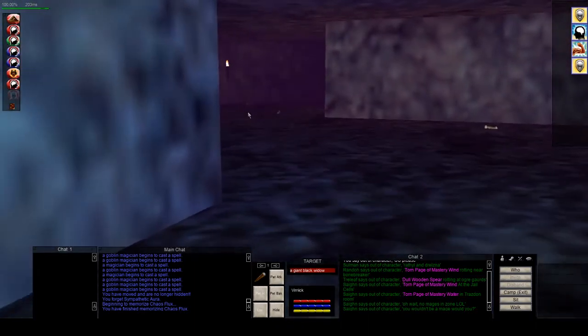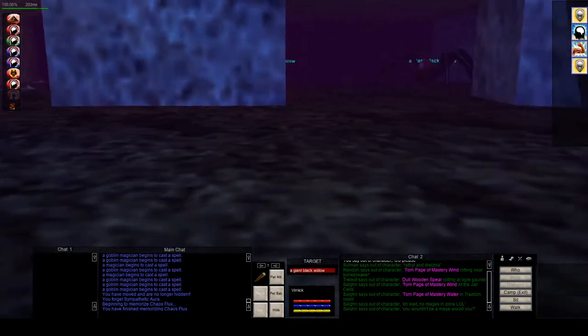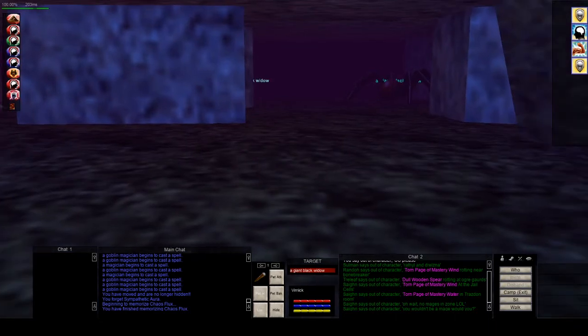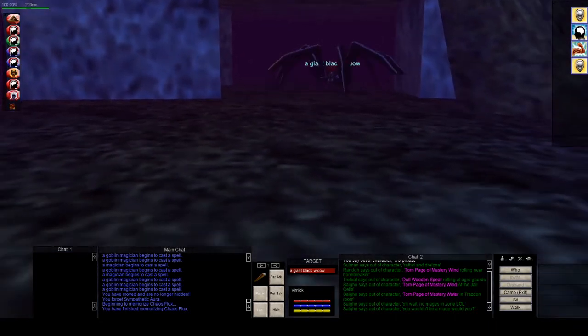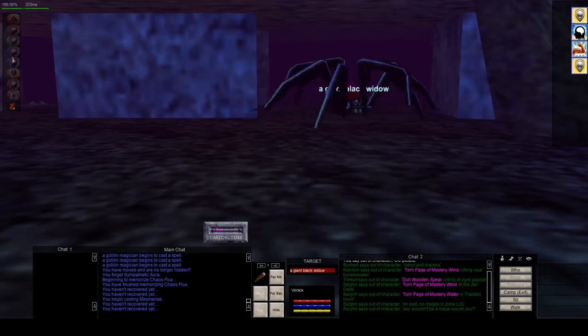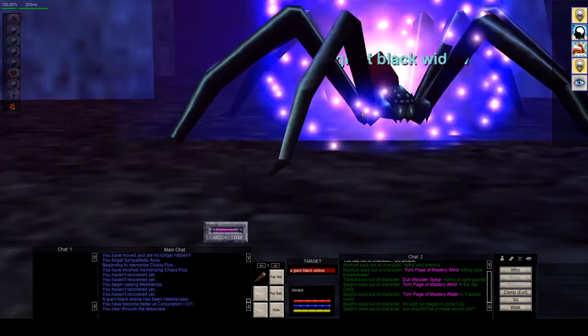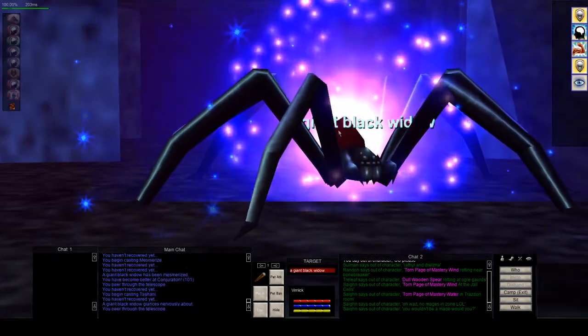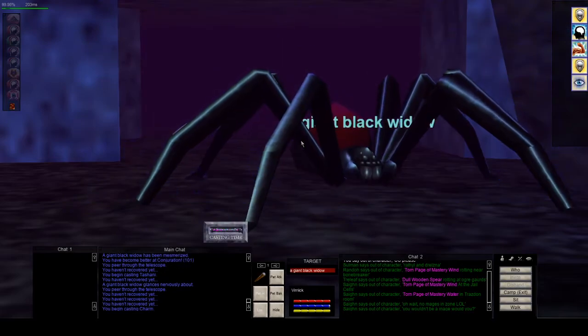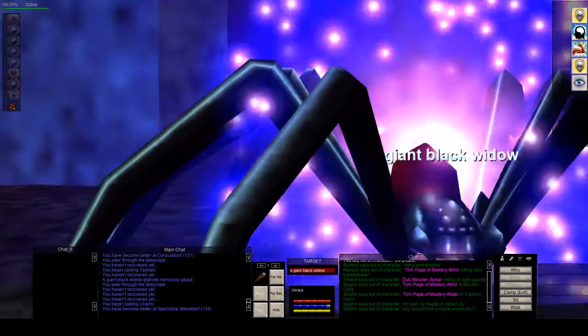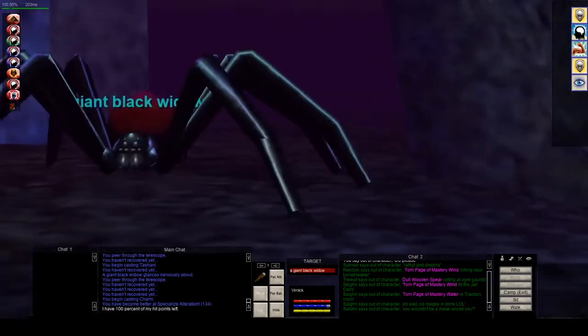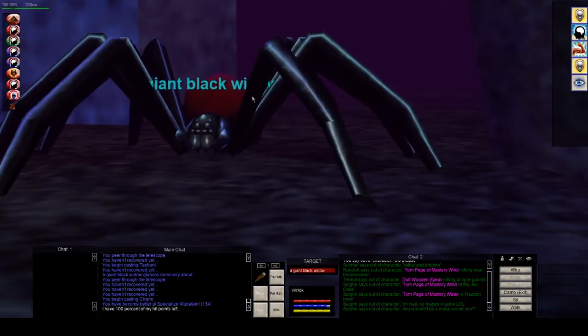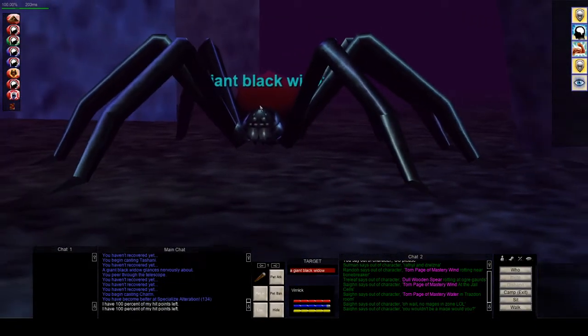There's actually a third spider that I do kill if I have time. Here he comes. I'll go ahead and give him a mez. Tash. Charm. Boom. Now this camp is super easy. Very, very low stress.